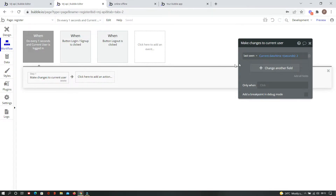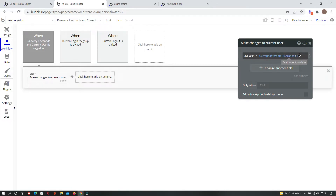The main workflow runs every one second, but only when the current user is logged in. What it does is update the 'last seen' field — it makes a change to the current user and sets their last seen to the current date/time at that instant plus two seconds. This happens every one second, so the last seen is continuously updated, and this workflow only runs when you are actively using or have that tab open.